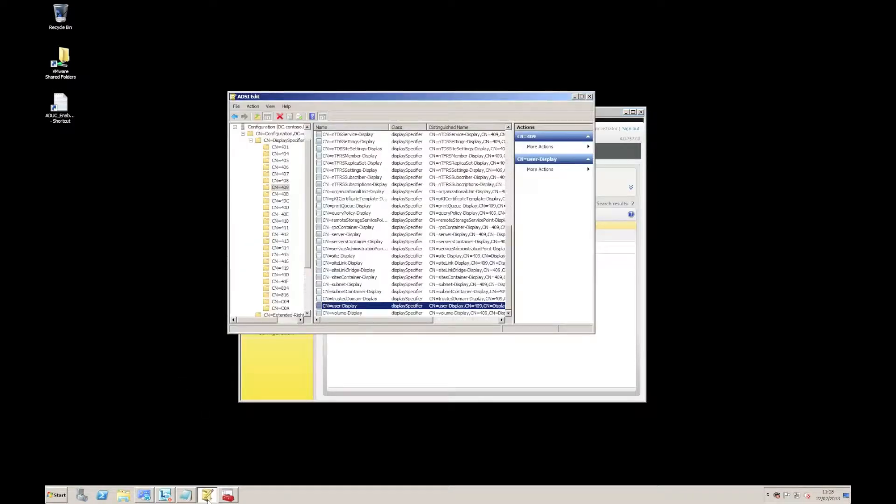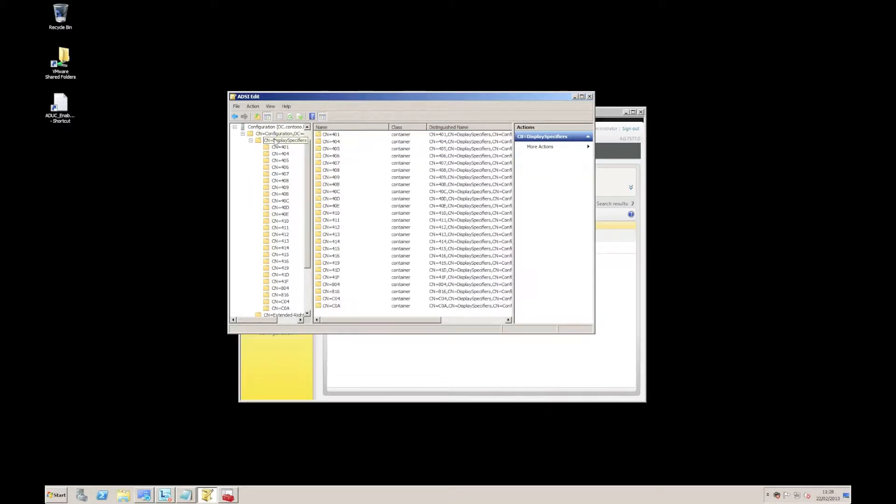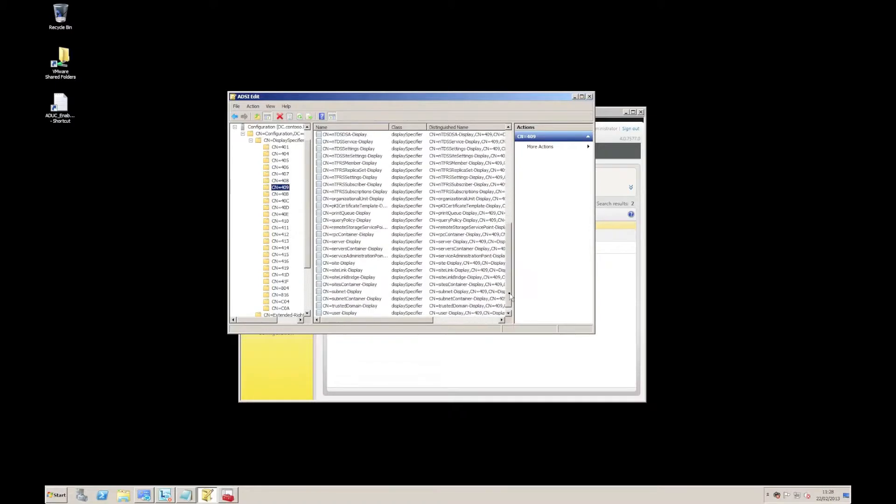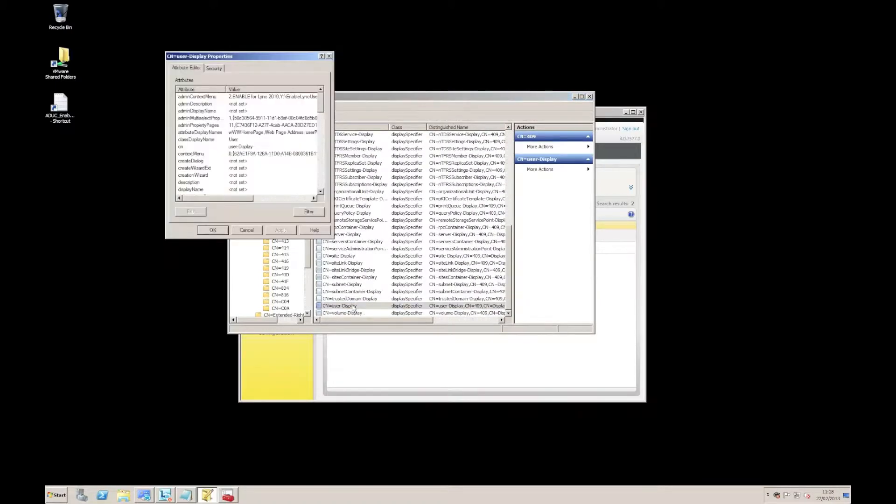If we look in the ADC edit here, I'll just show you where this is. We're going to look under configuration and under display specifiers, the one you want is 409. There we go. And the one we're looking to modify is the user display.